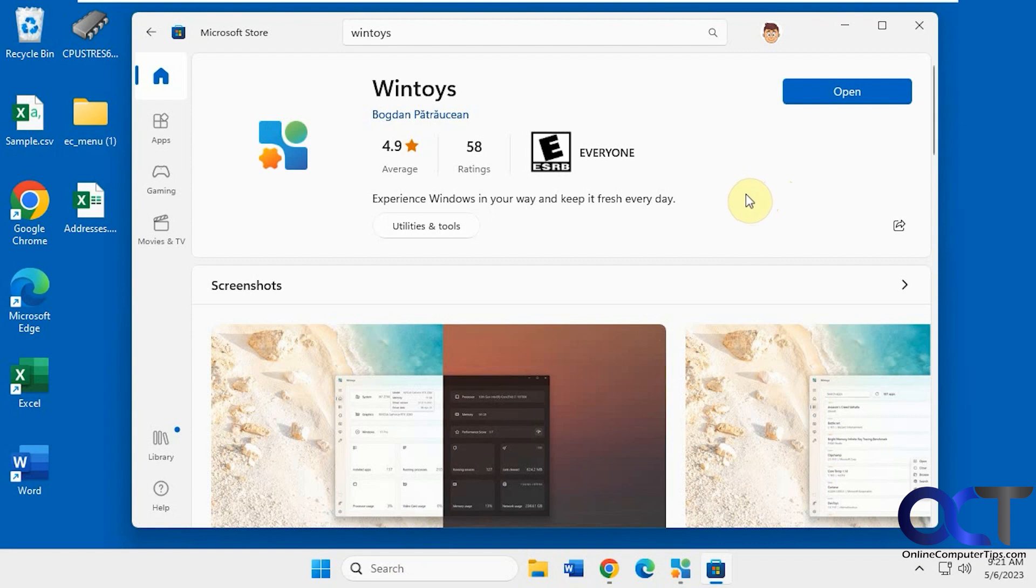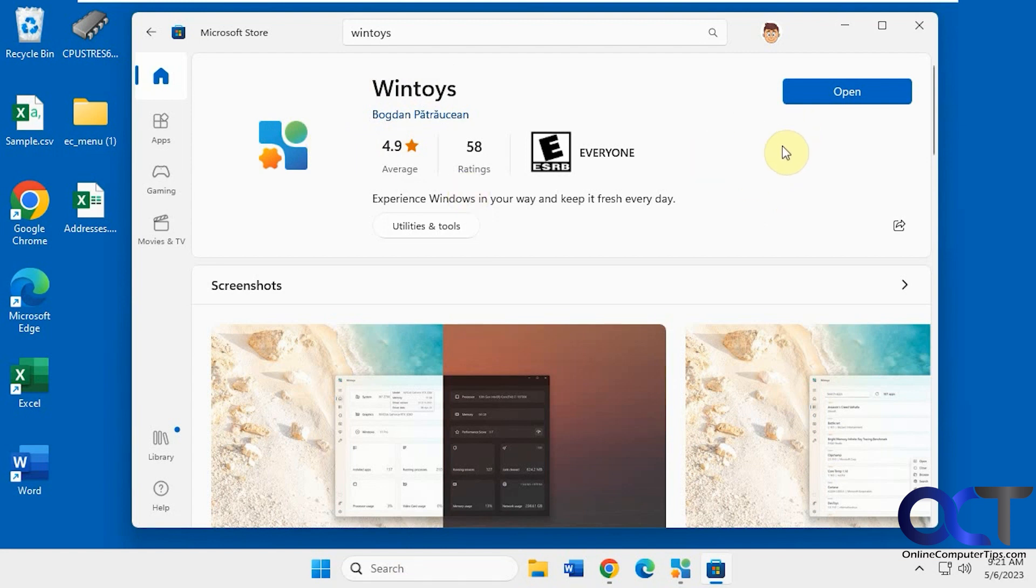Once you go to the Microsoft Store and search for WinToys, just look for this icon, look for this author, make sure you have the right one, and just click on get or install.